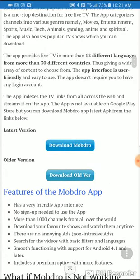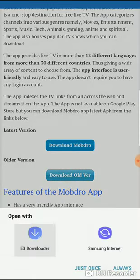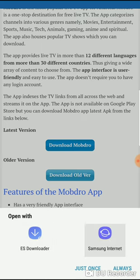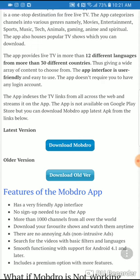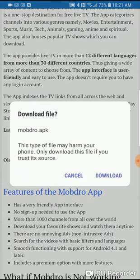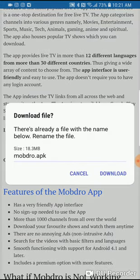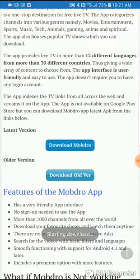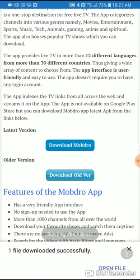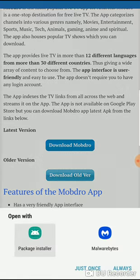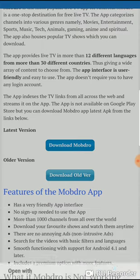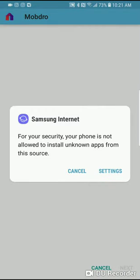Click on download Mobdro. Just use your regular download or whatever download. Once it's done downloading, you're going to open it. Use a regular package installer. Now you might get this pop up. Basically, you just got to unlock your phone to install apps from places that aren't the app store.